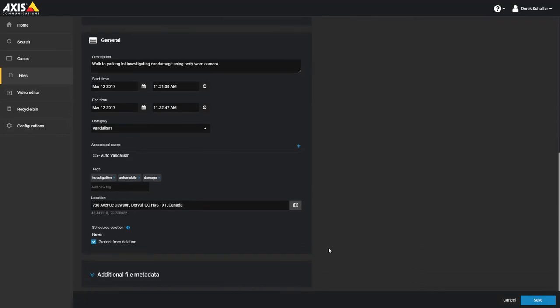The schedule deletion date is listed next, which takes into consideration the retention periods for any categories of cases the file has been associated with, the source of the file, and if it has been manually assigned a category. If multiple retention periods are applicable for a file, the service will choose the longest retention time.